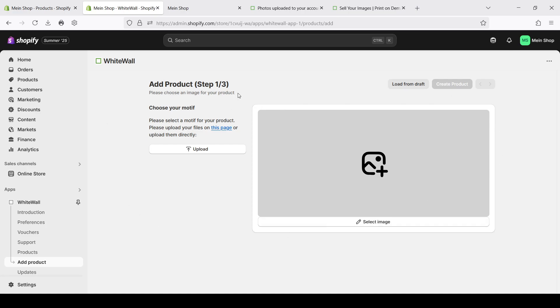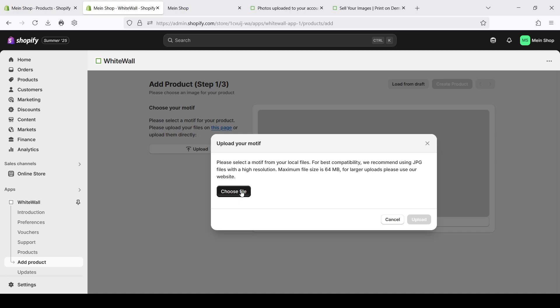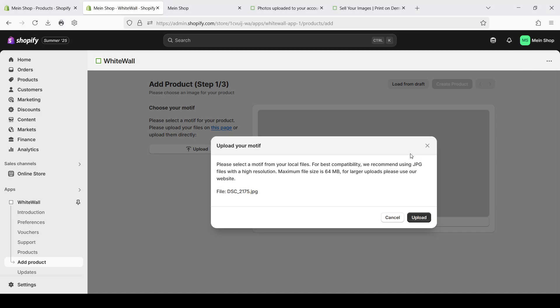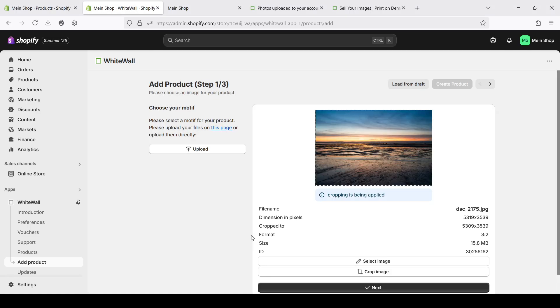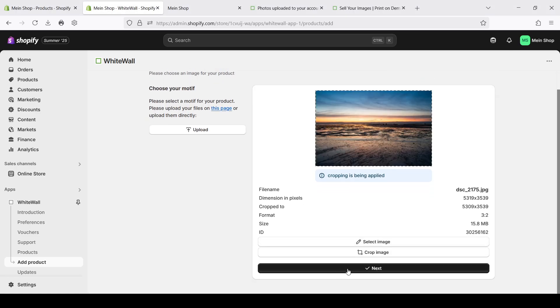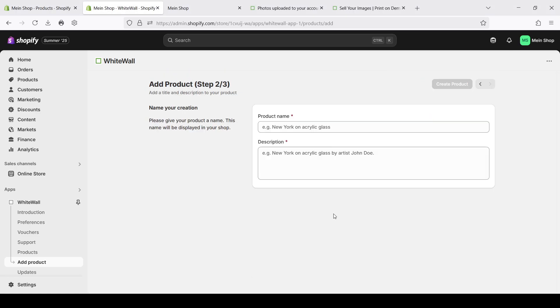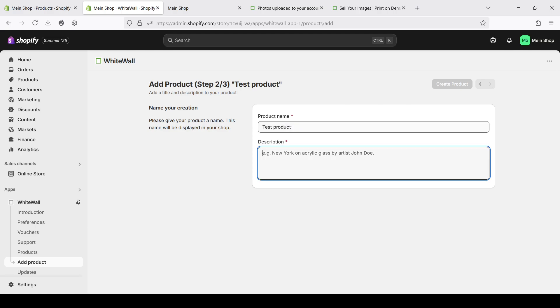You can upload your image here. Let's choose something from my already existing store. For example this one. Click next. Here you can set up a name and a description for the product.